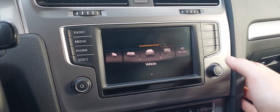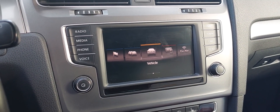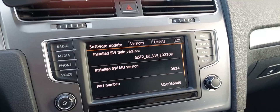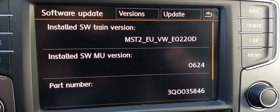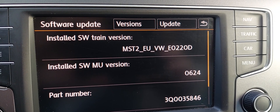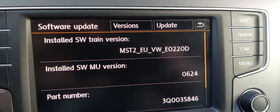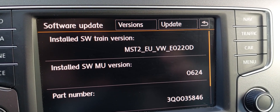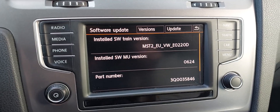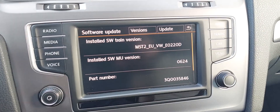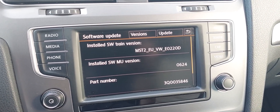Hello guys, here we have a Delphi MIP2 infotainment system. The unit version is 624 and the software train version is 220, distant for Delphi. With Toolbox you cannot patch this thing and you cannot activate Android Auto or CarPlay.